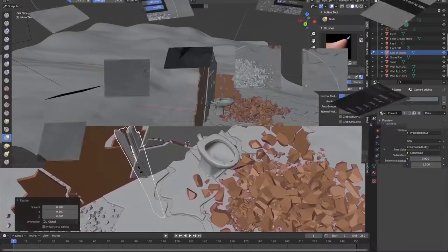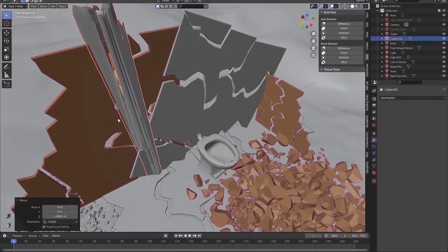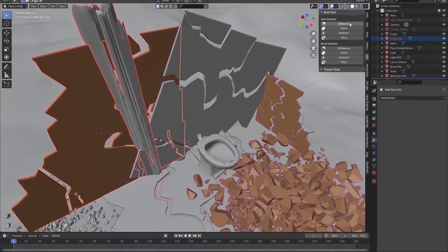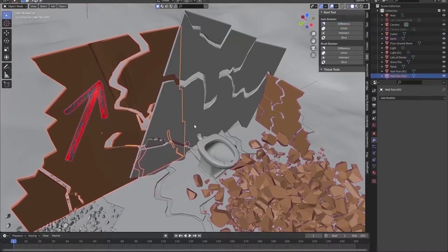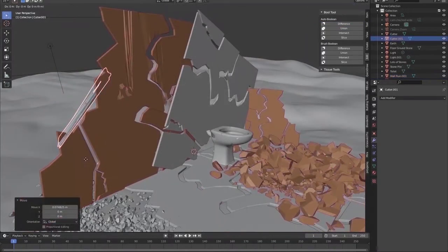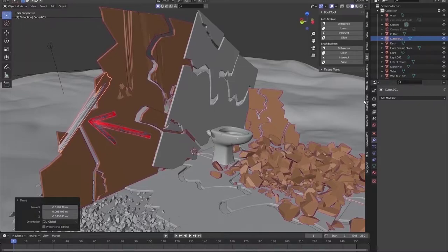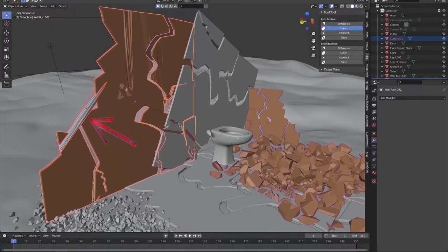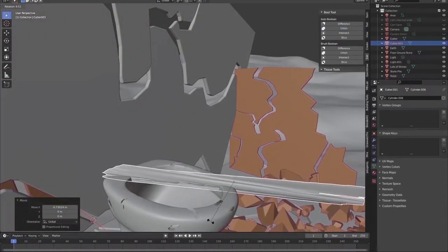To achieve my overall destroyed impression I continue with cutting believable random holes into the walls and the strange toilet.